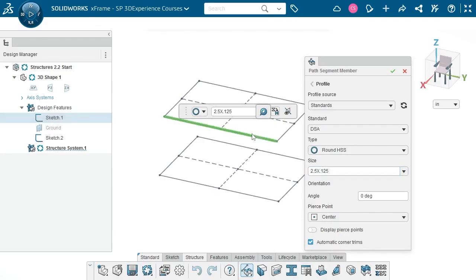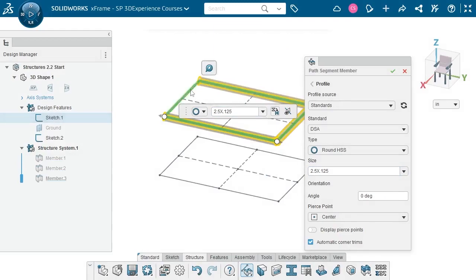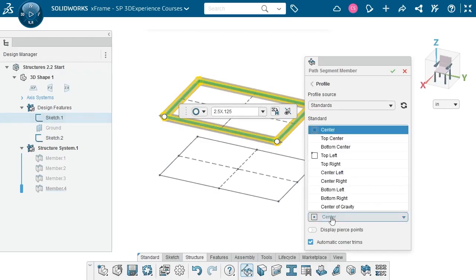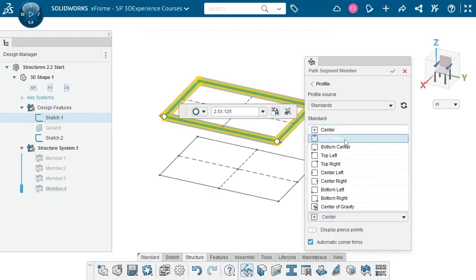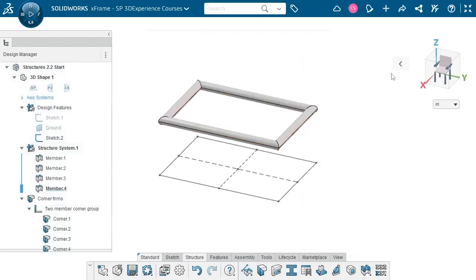With the profile selected, I'll begin selecting segments. With the pierce point set to center, the sketch entities represent the center of the profile. However, I actually want the sketch to be the top of the table. When I switch the selection to top center, the preview shifts downward — now the sketch plane is tangent to the top surface of the structural members. The preview looks good, so I'll hit the check mark to complete the command.